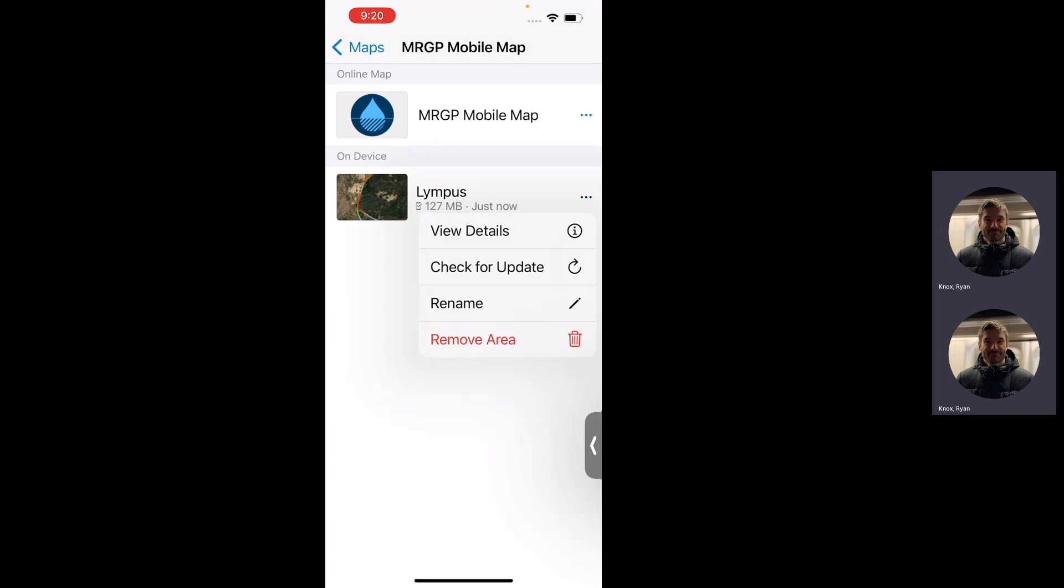Just know that you can hit the check for update, and that will just sync in the background and get you the current status of your offline area. You can also manage your offline area by just removing it. Sometimes you've completed the work and you want to remove that storage. Just hit the remove area. You can always create another offline area if you need to go back.